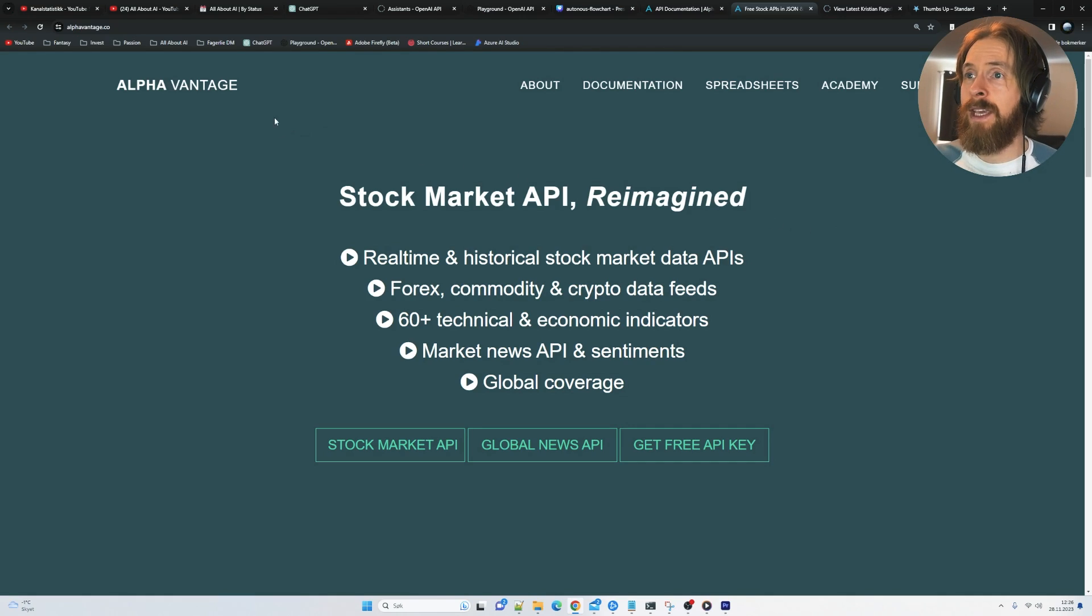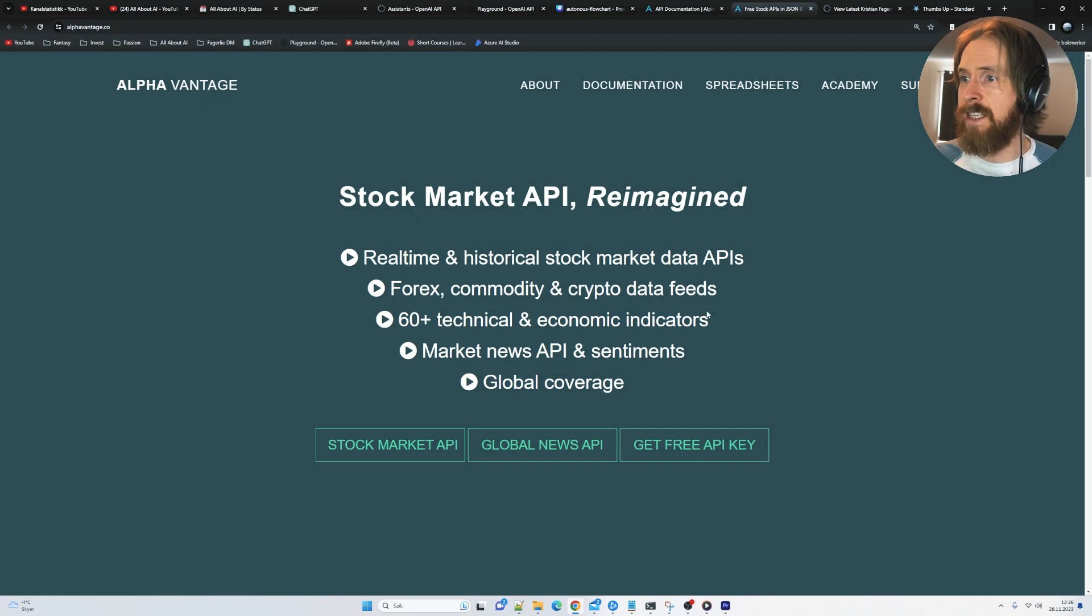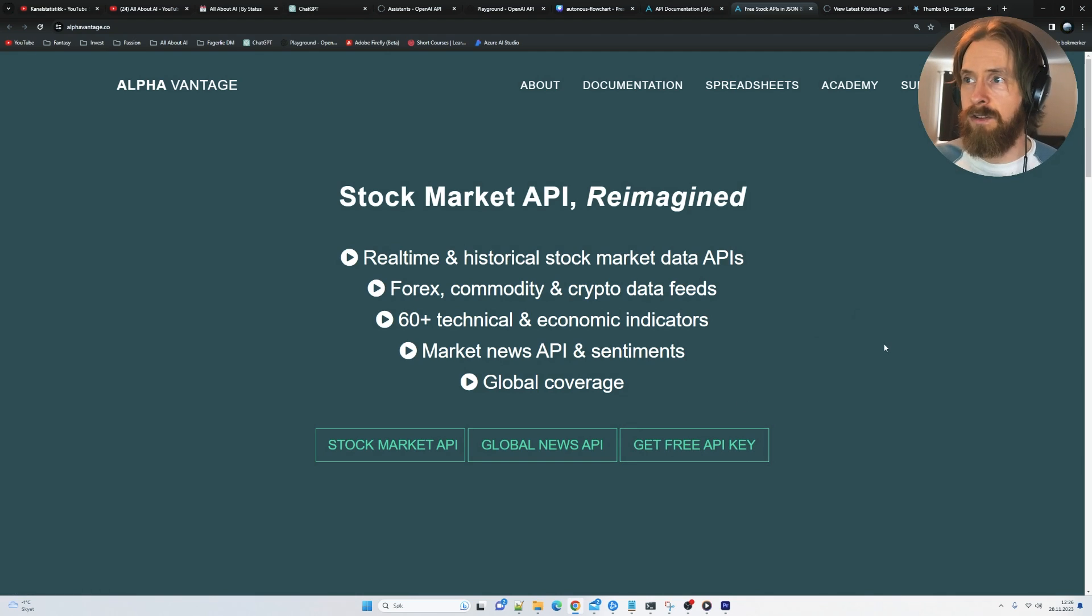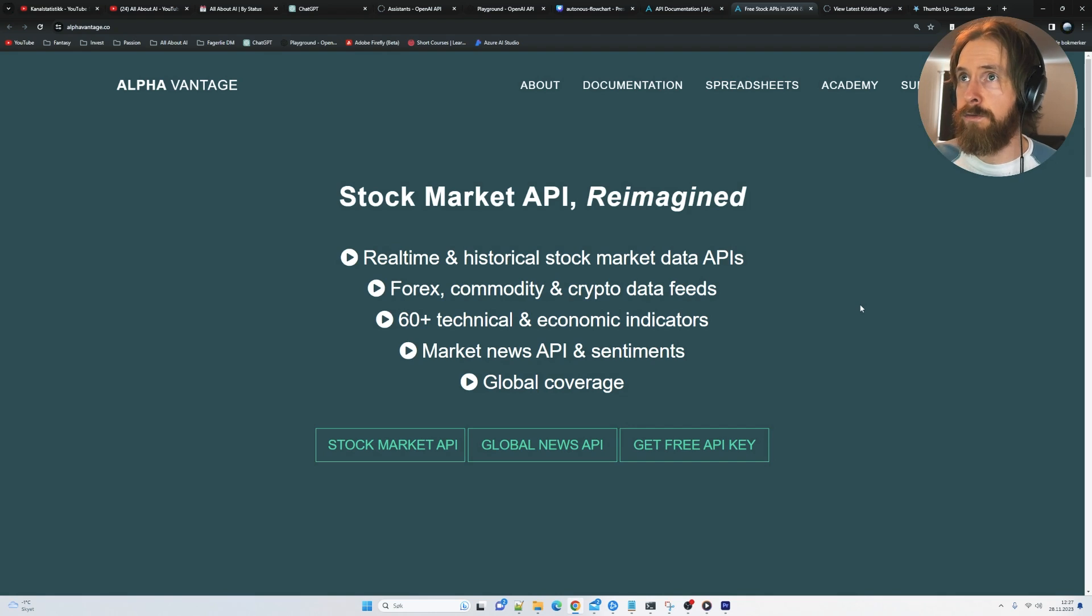Like I said, the API we picked here was AlphaVantage. You can get some stock market APIs, it has a free tier, so we can extract some values. We don't have many requests, but it's enough to test this.